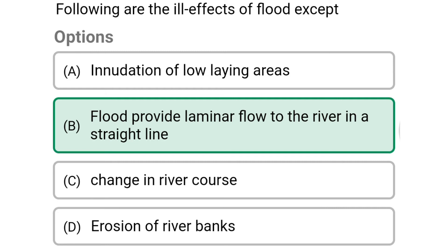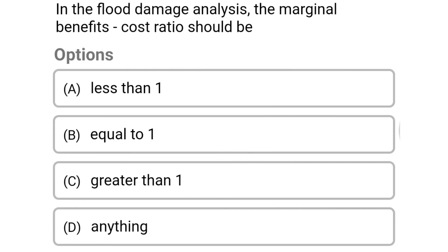Next question: in the flood damage analysis, the marginal benefit-cost ratio should be — option A: less than one, option B: equal to one, option C: greater than one, option D: anything.